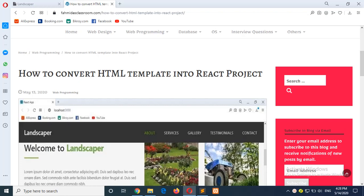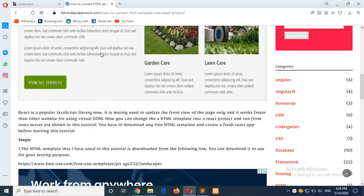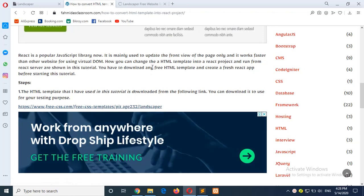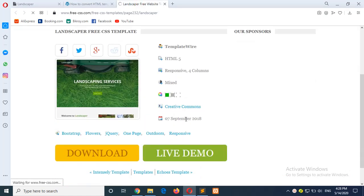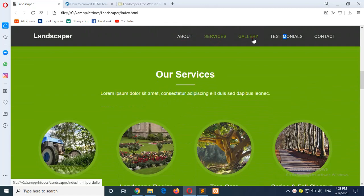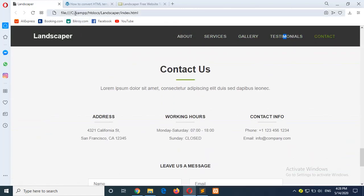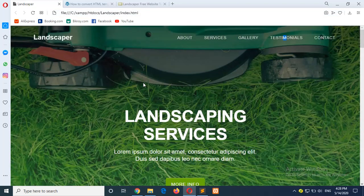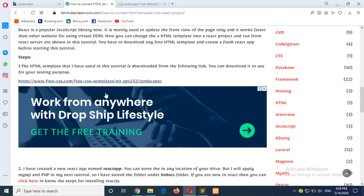Hello, in this tutorial I will show you how you can convert any HTML template into React. To start, the steps you have to first select any HTML template — you can choose any free template or any paid template that you want to convert. I have used this template from PCSS.com and you can download it from there. After downloading you will get the template like this, it is a one-page template running from my local disk.